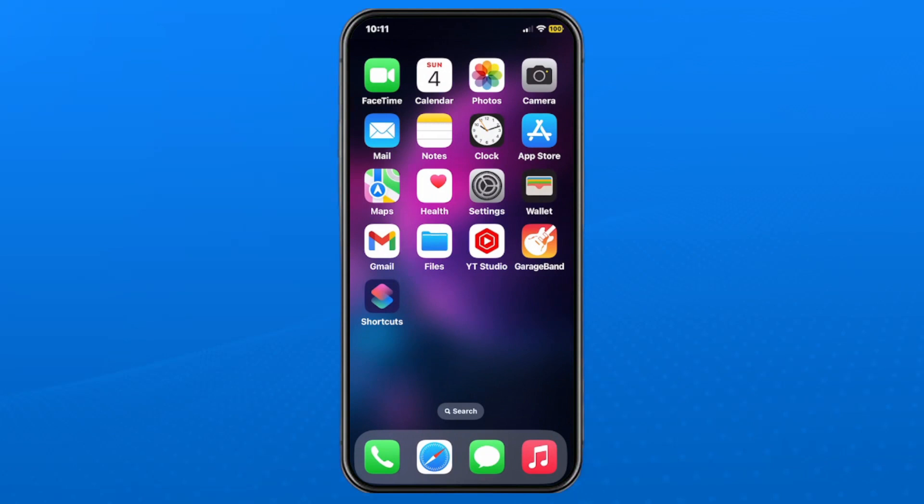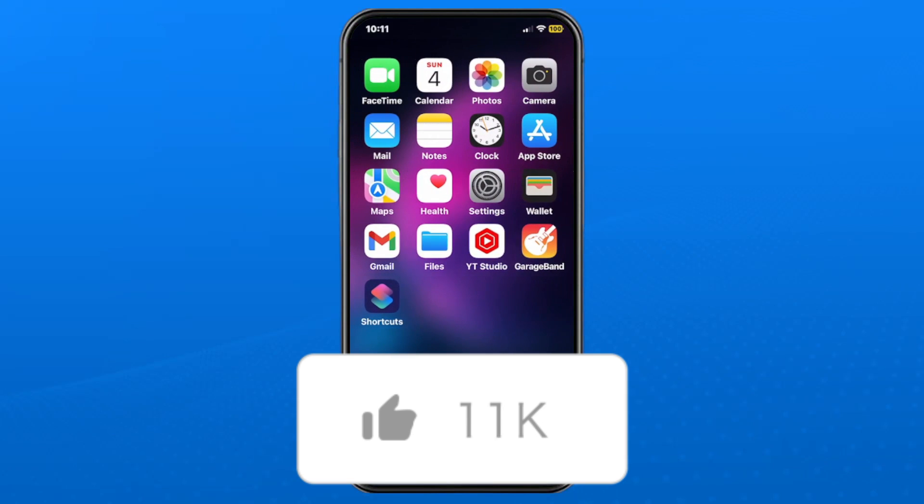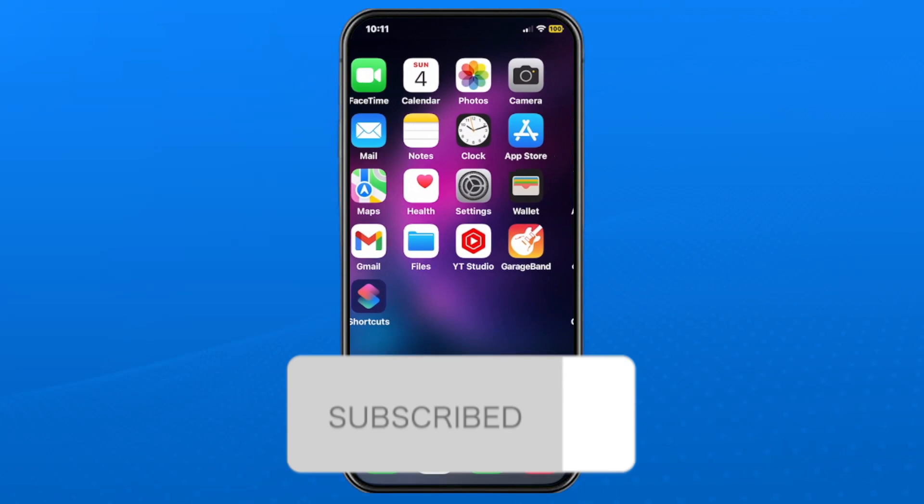Once you're happy with your settings, you can back out and you've now turned off screen mirroring. If this guide was helpful, like and subscribe and we'll see you in the next one.